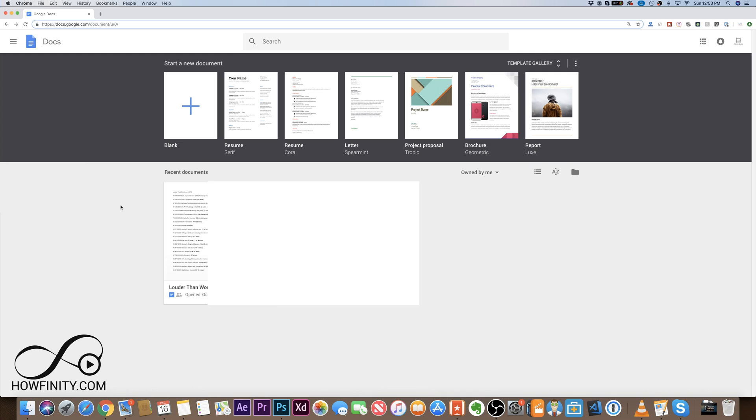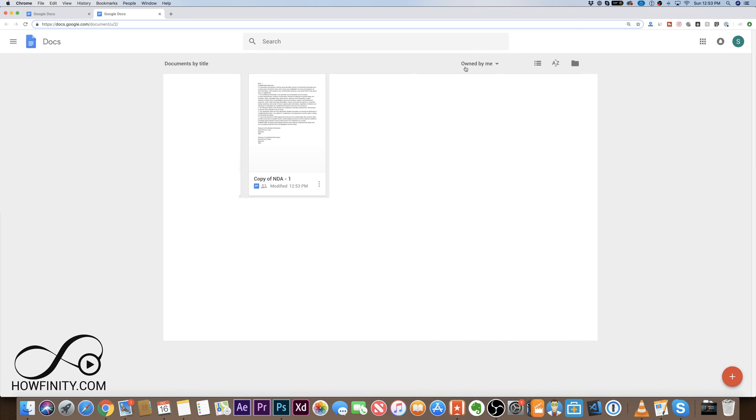It's been moved to the other account. So if I go to my other account, I just switched over to my other account here. And as you could see the document has been moved to this account under Owned by Me and it's no longer owned by the other account. So that's how you move files between one account to another account.